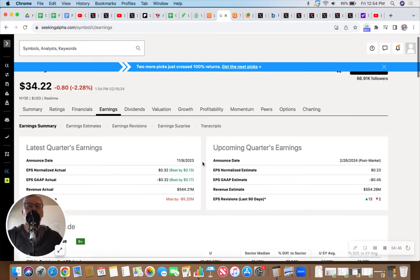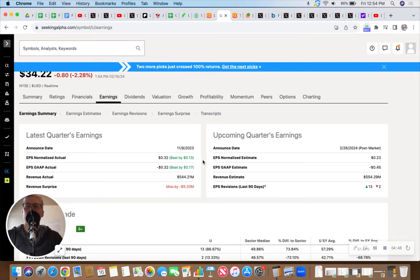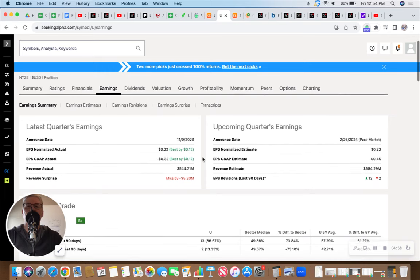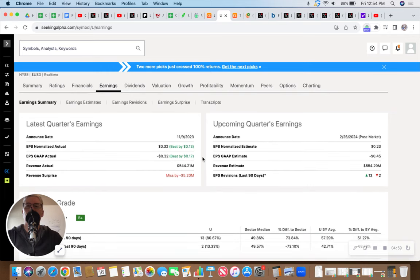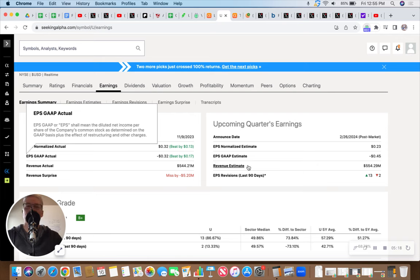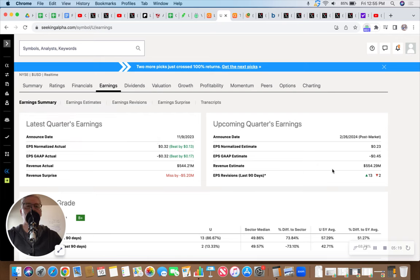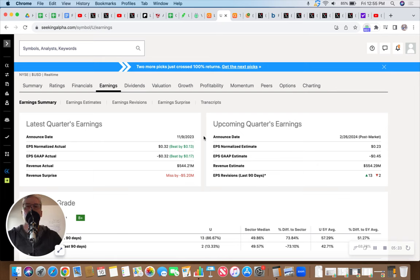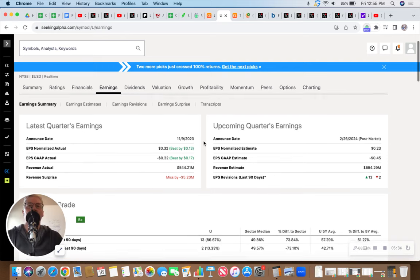When you do have the motto that cash flow is king, it's very difficult to pass up cash flow. Let me go back here. Let's just take a look. So what they're expecting is EPS of 23 cents a share, gap of minus 45 cents, and estimated revenue of $554 million, which would be up $10 million from the previous quarterly earnings report, which was November 9th. Like I said, I don't need to own any of these stocks right now. I'm looking to collect premium and then position myself to trade volatility.